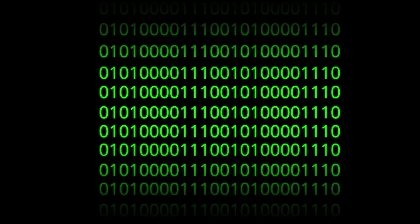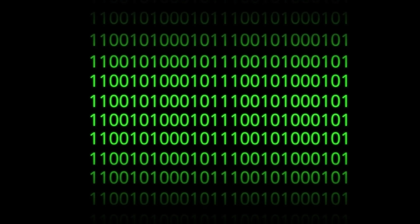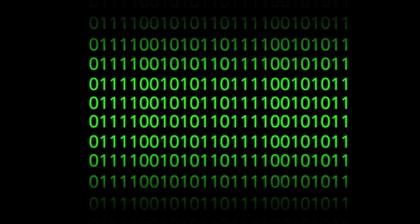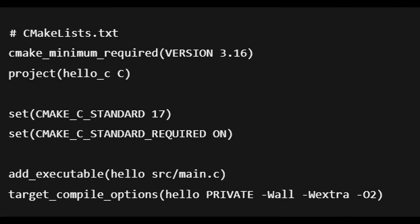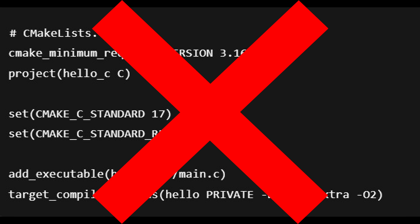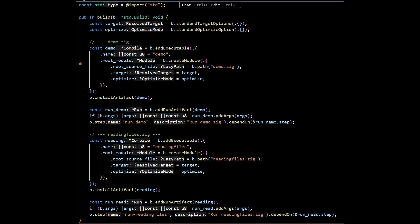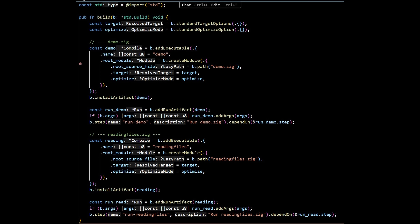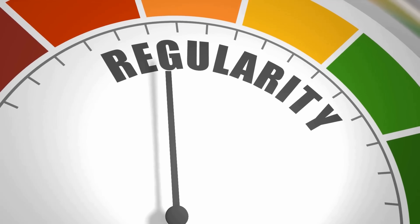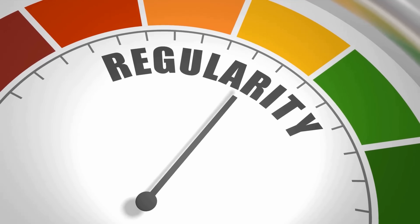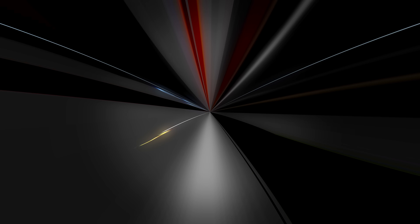Want to control binary layout or call conventions? You can. The language nudges you toward clarity instead of cleverness, and it doesn't smuggle in behavior behind your back. A big part of that control story is the build. Zig doesn't punt to Make or CMake. It gives you a first-class build description in Zig itself — targets, steps, linking, testing — all described in code you can reason about. The result isn't flashy, it's dependable. You get repeatable builds and a workflow that doesn't require a separate DSL and a stack of arcane flags.